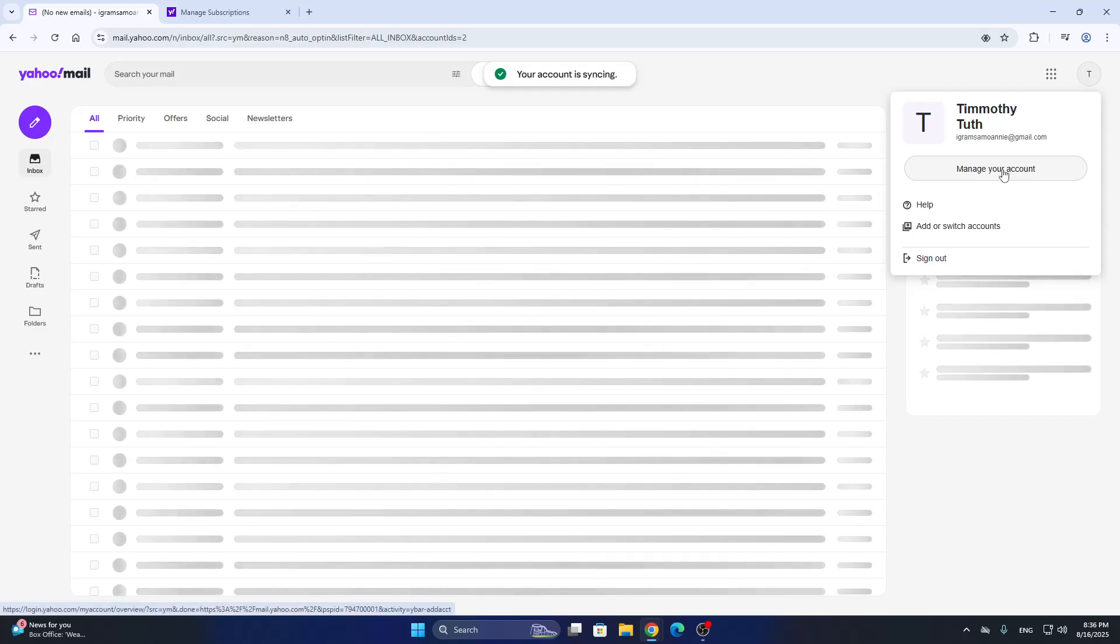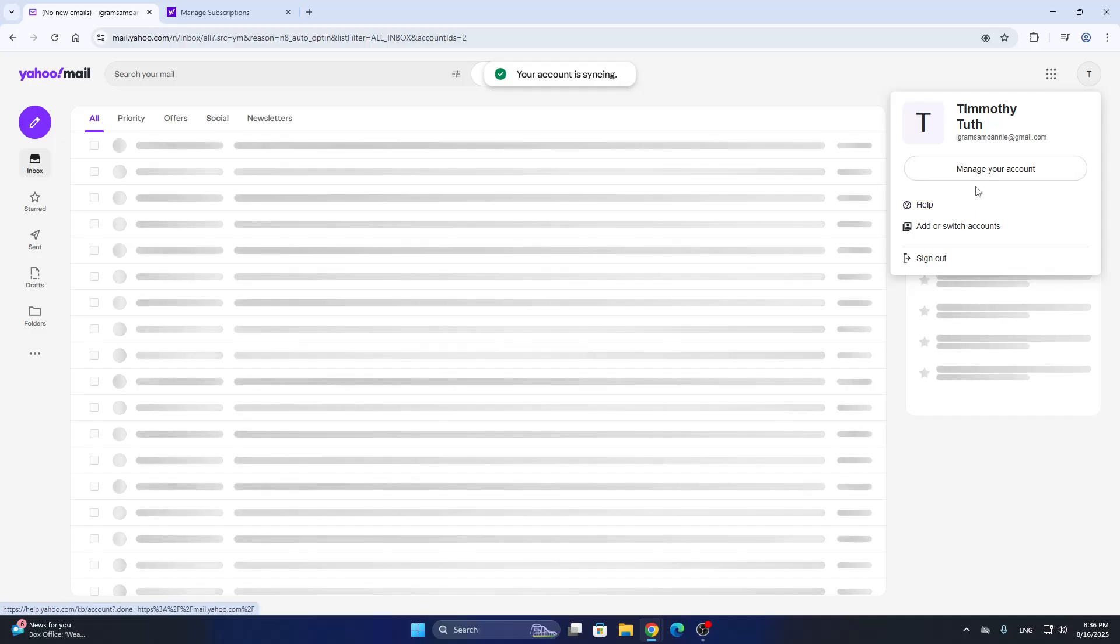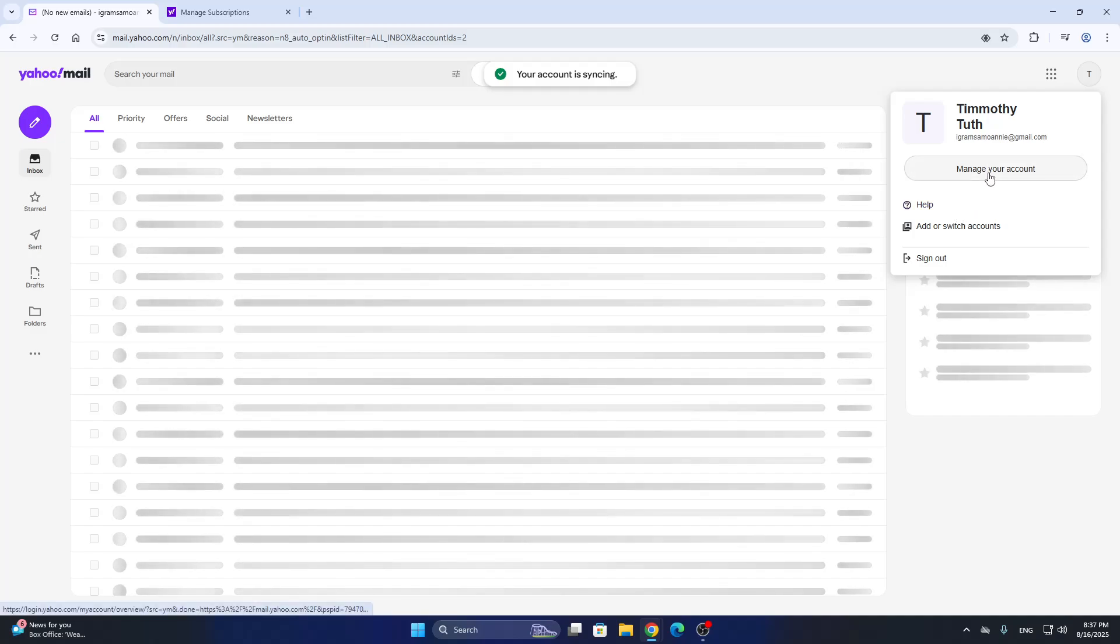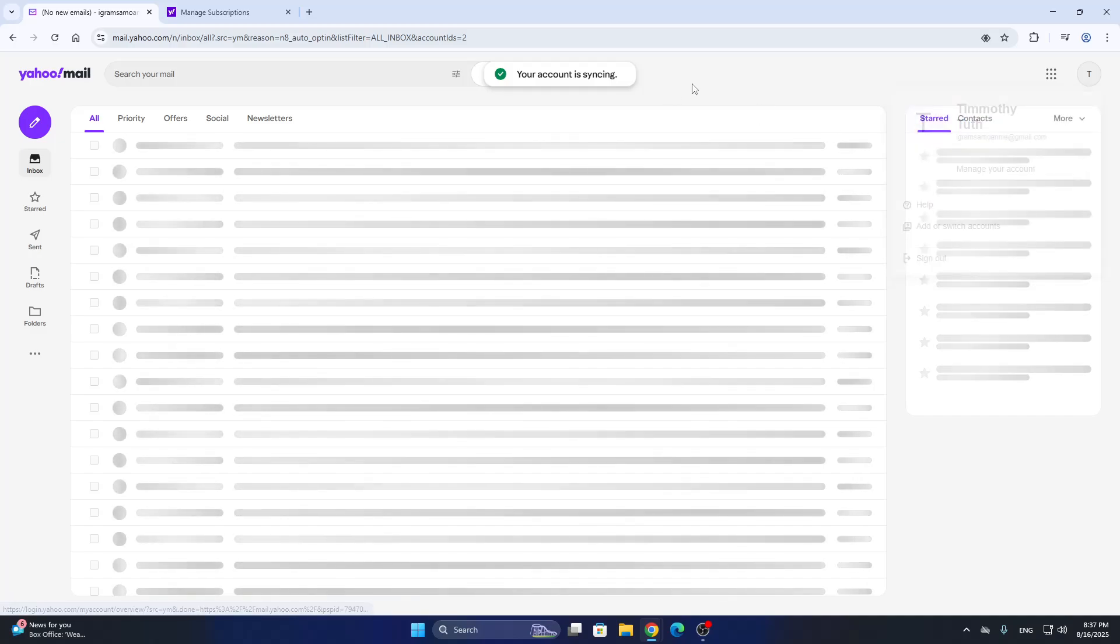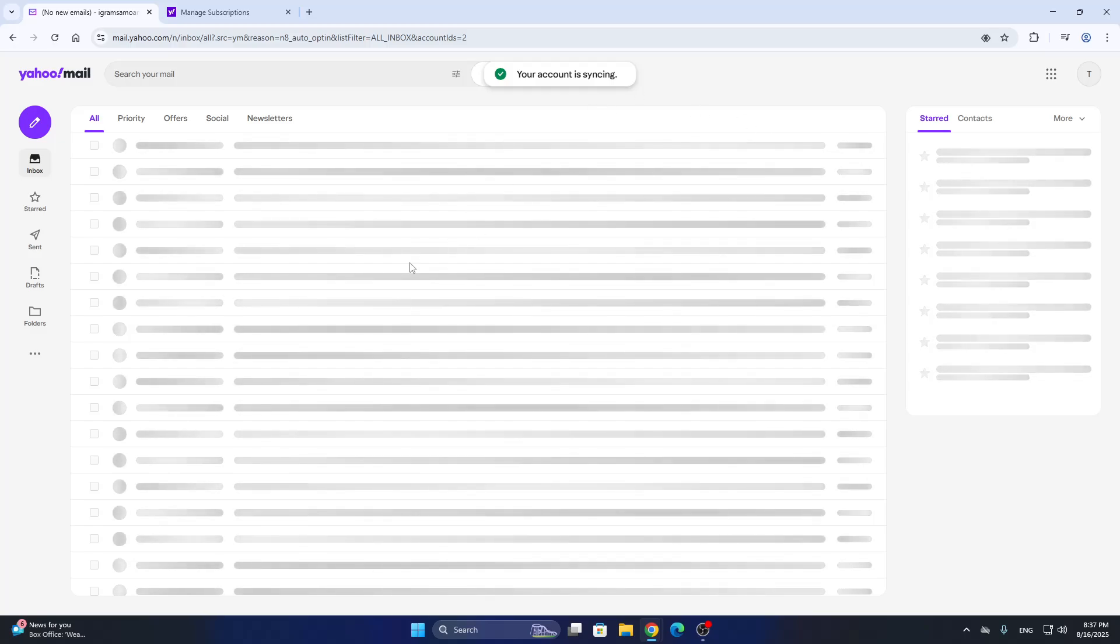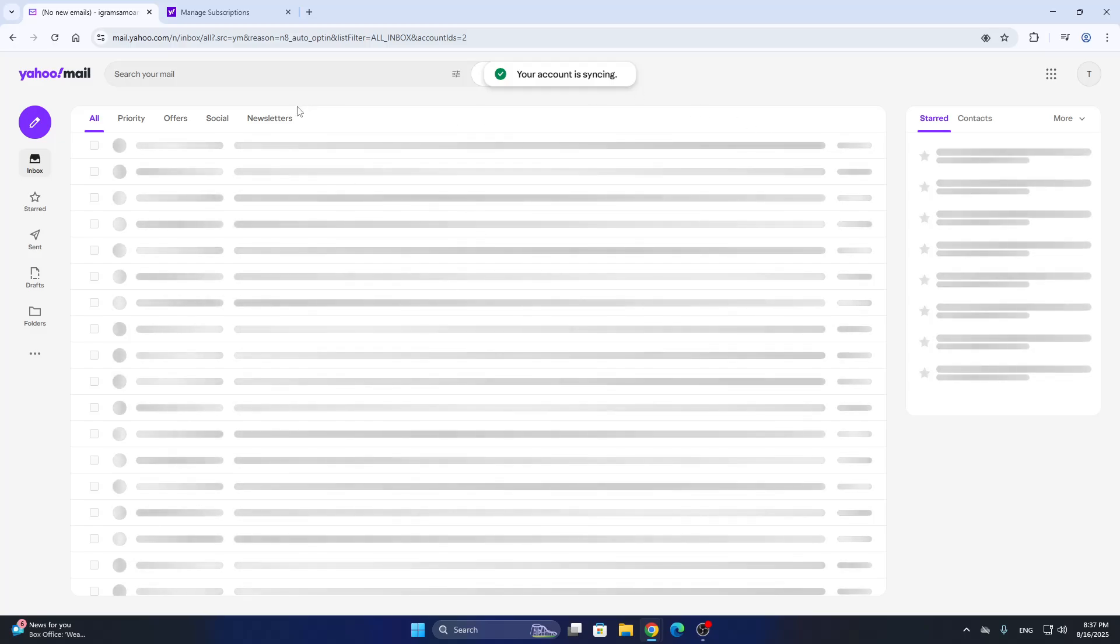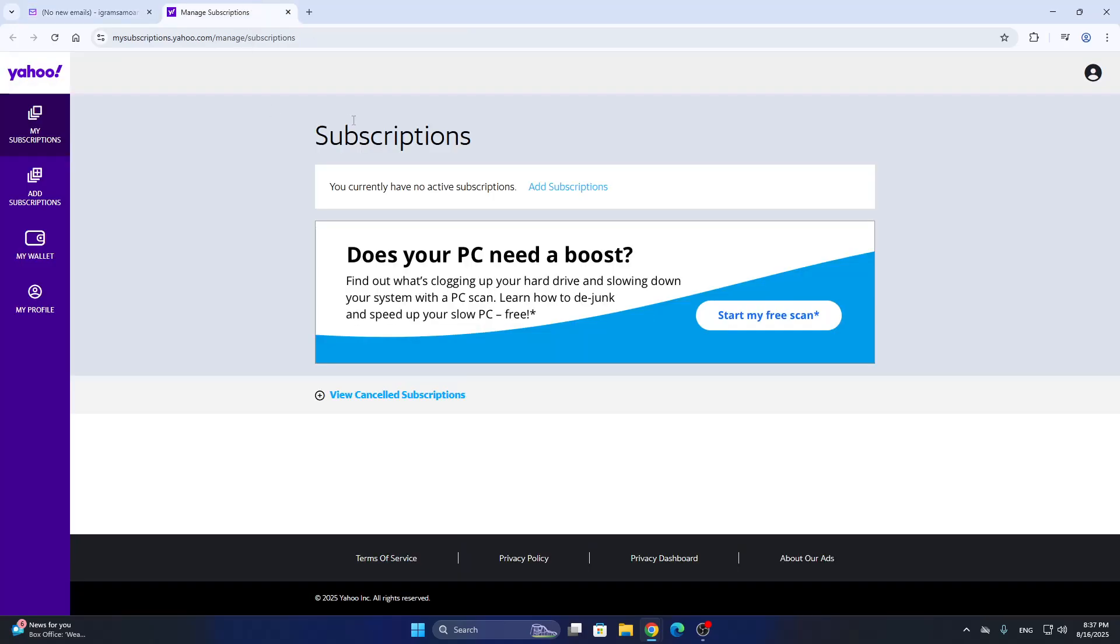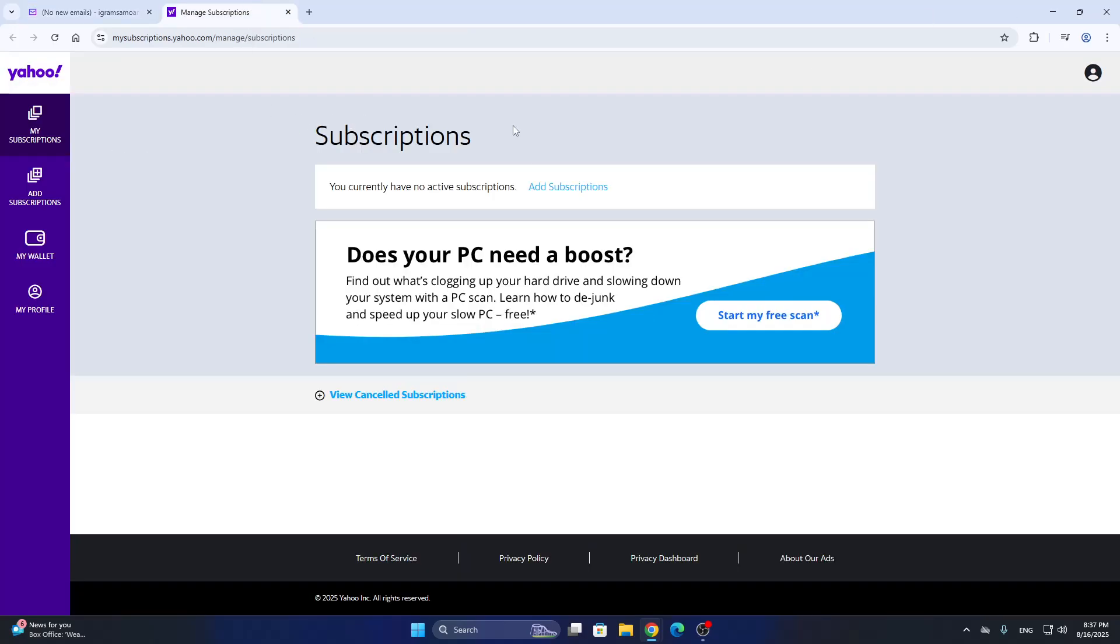This is what we want to open up because to be able to increase our storage, we want to first manage our account. So there are two ways of increasing your storage. The first one is to upgrade your subscription to Yahoo Mail.